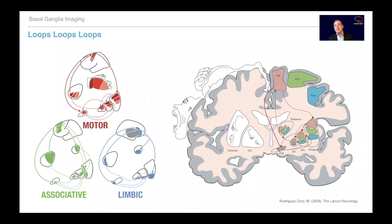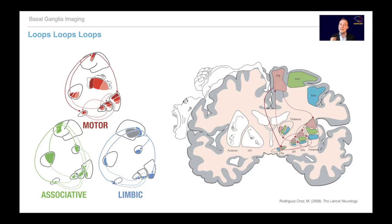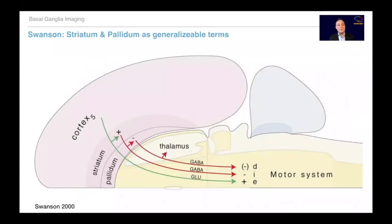You cannot talk about the basal ganglia without talking about loops. You have motor, associative, and limbic loops — sometimes also pre-motor and oculomotor loops — going from the cortex over the striatum through the pallidum, then back to the thalamus and back up. You could also subdivide the motor loop into somatotopic loops, for example a leg loop, arm loop, face loop. These loops are models and can be helpful, but they are not a final grain of parcellation we can simply apply.